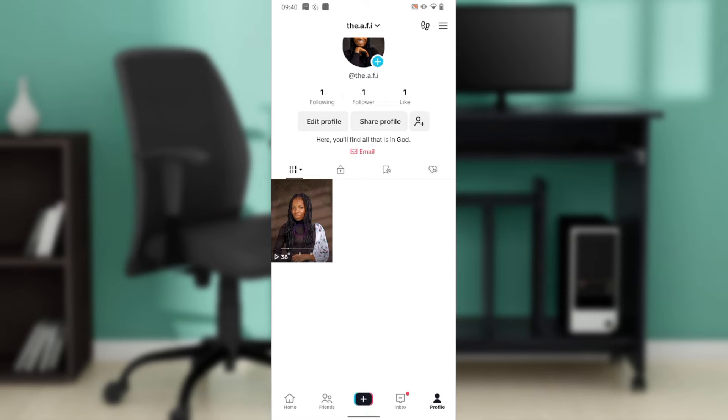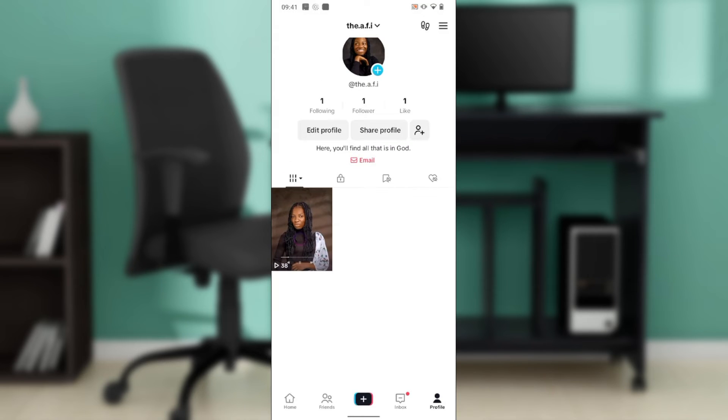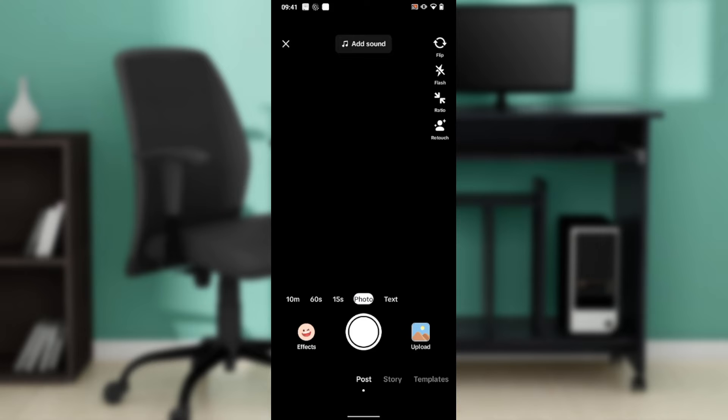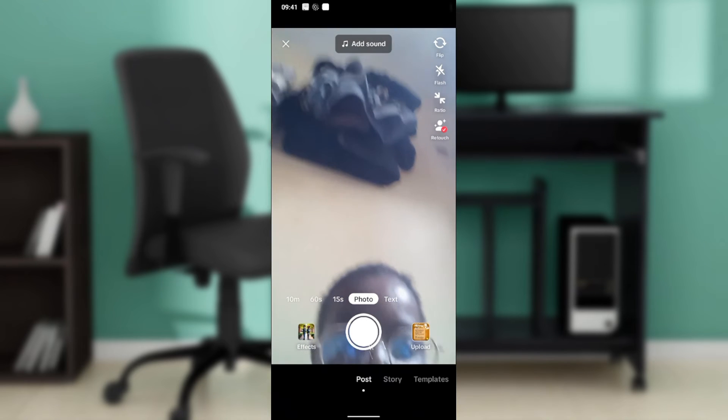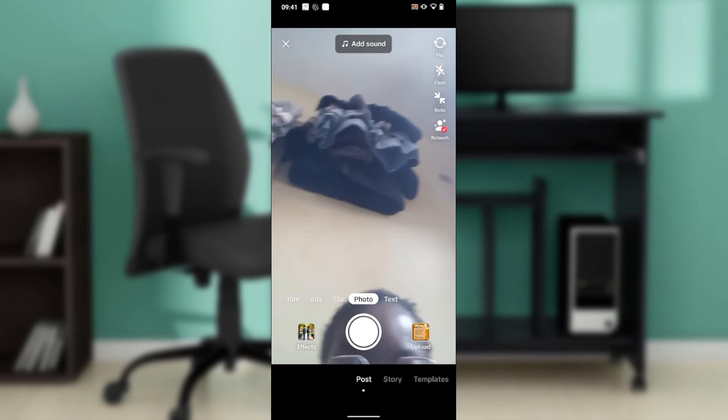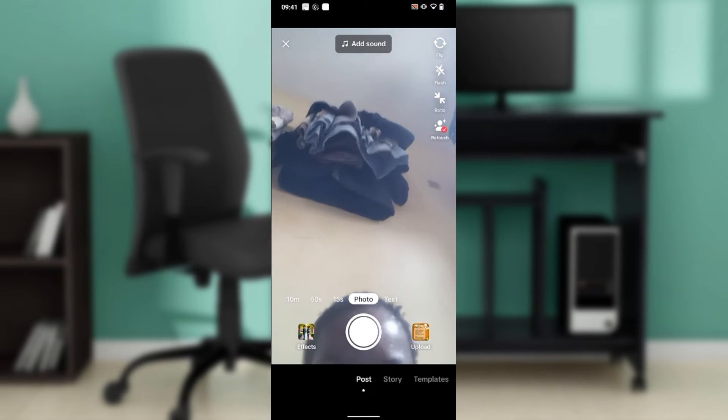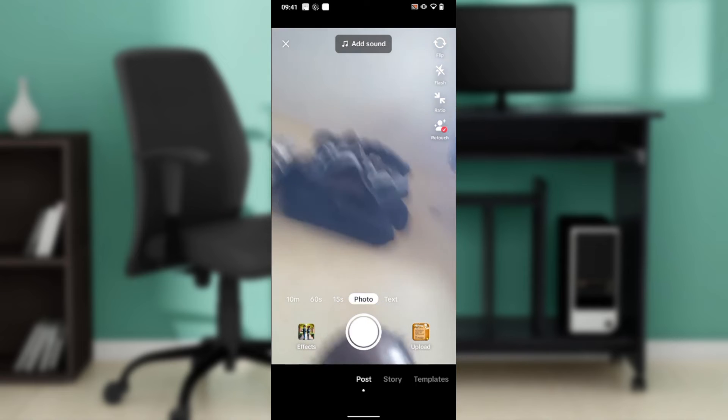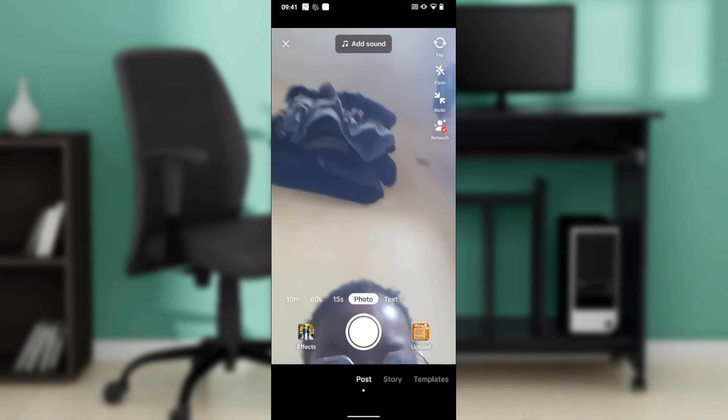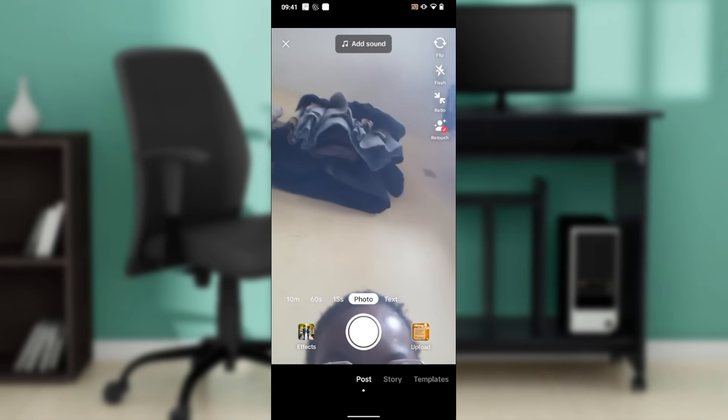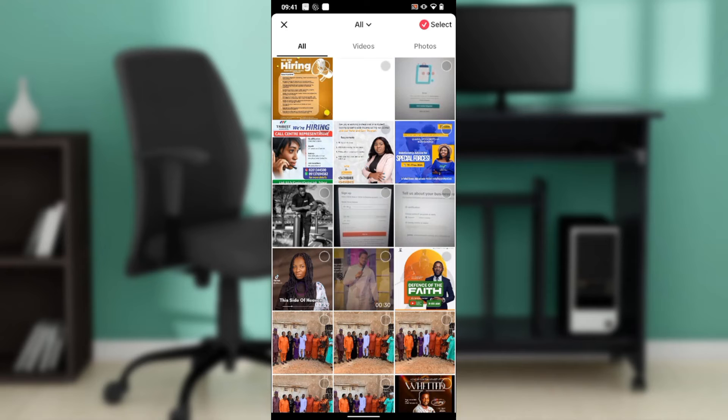Let's start the process. At the bottom of the screen, you'll find several icons representing different features. Go ahead and click on the plus icon in the middle. This takes you to the creation screen. What I'd like you to do is select Upload to upload the video that you'd like to have.